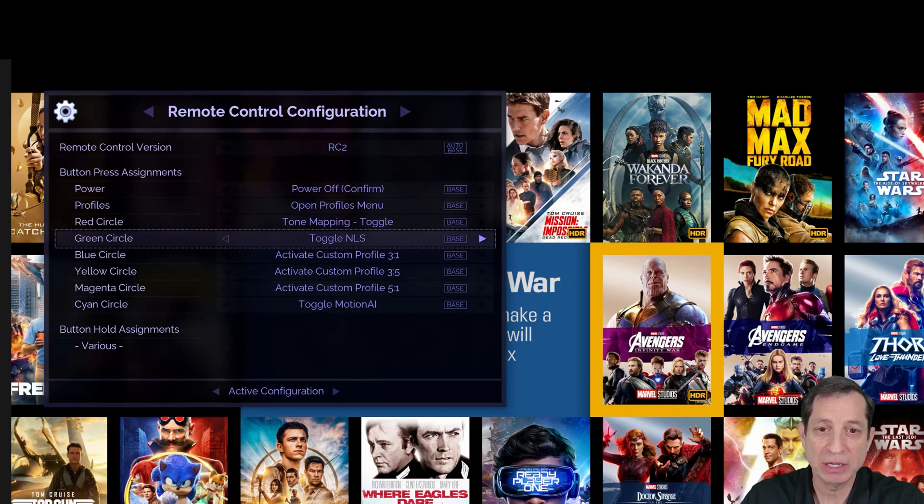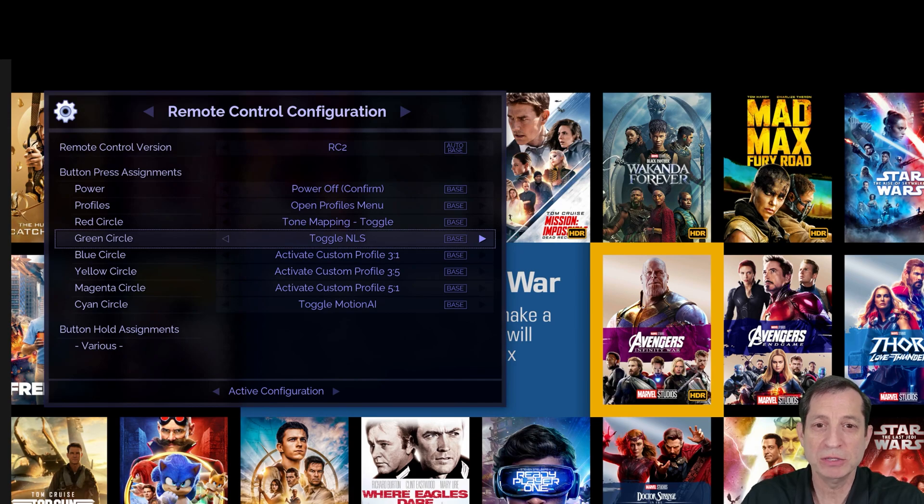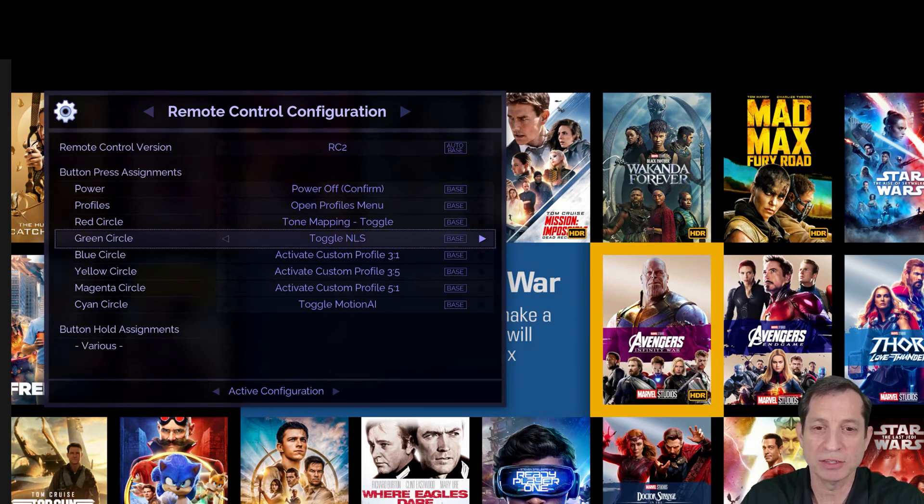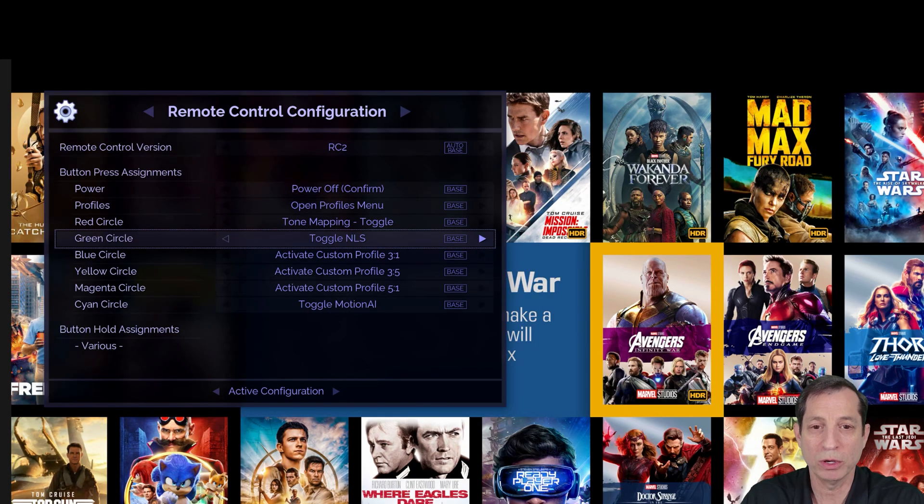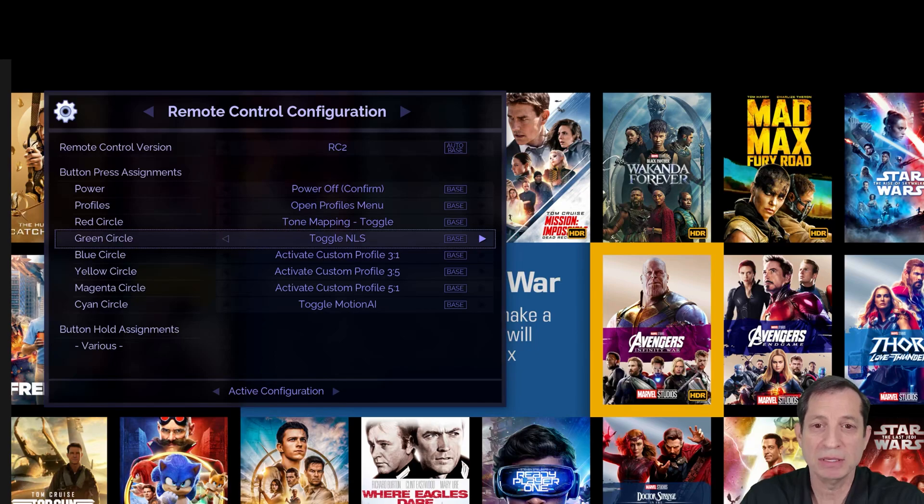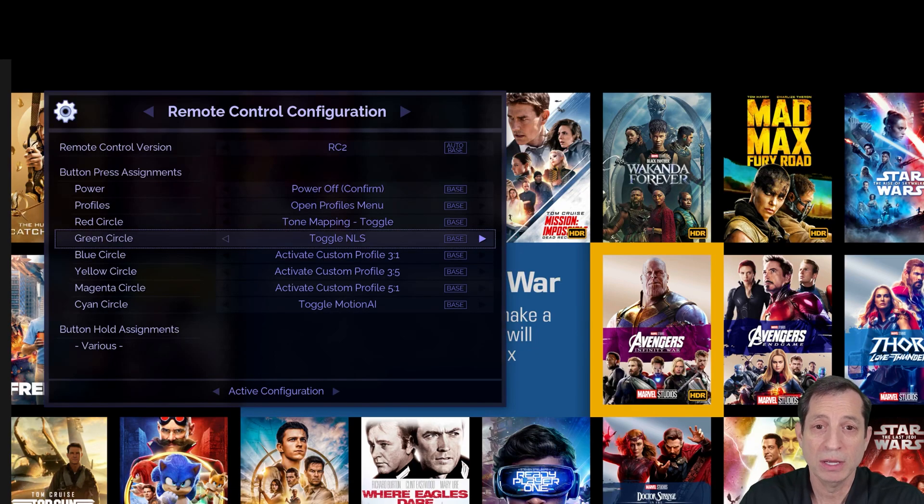If you have the RC1 remote, we'll first need to identify which colored button is assigned to access the test patterns on your unit. That's because the button assignments can vary on Mark I units, and it's fairly common to find no assigned button at all, in which case we'll need to assign one.